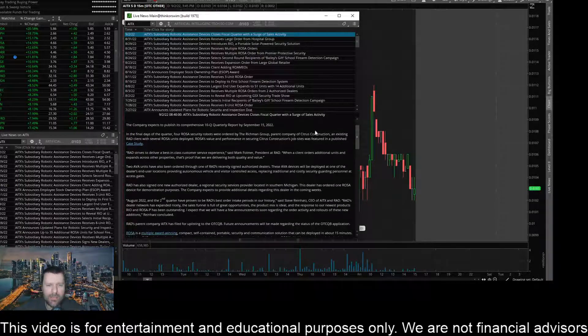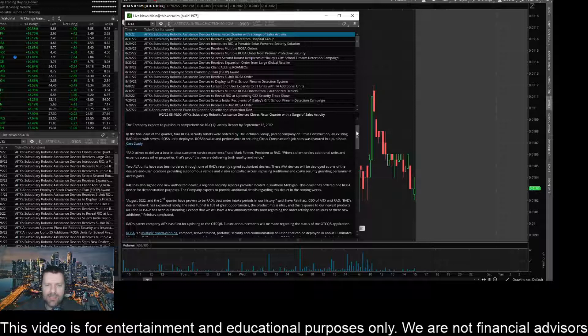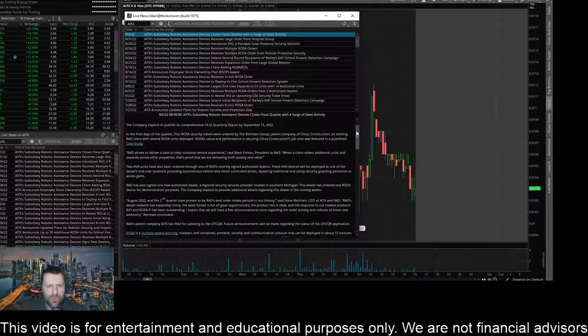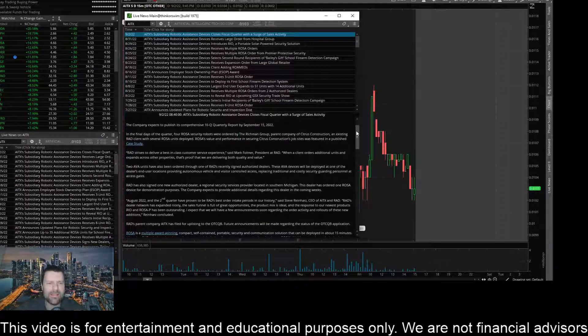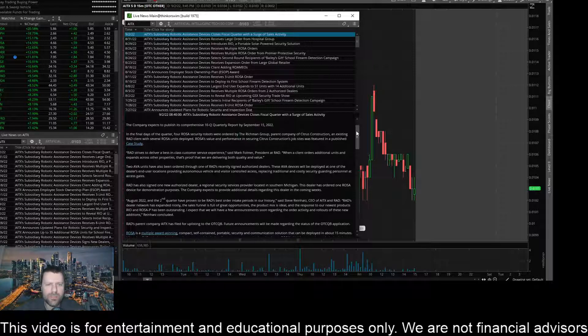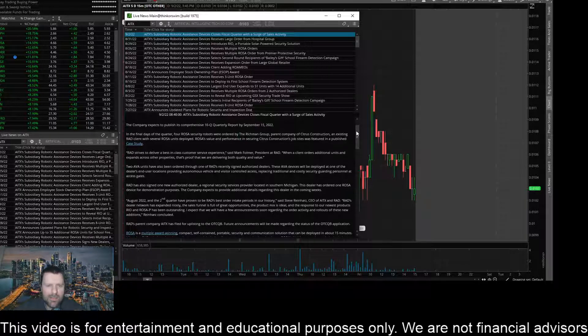The company expects to publish its comprehensive 10Q quarterly report by September 15th, 2022. In the final days of the quarter, four ROSA security robots were ordered by the Richmond Group, parent company of Citrus Construction, an existing RAD client with several ROSA units deployed. ROSA value and performance in securing Citrus Construction's job sites was featured in a published case study.